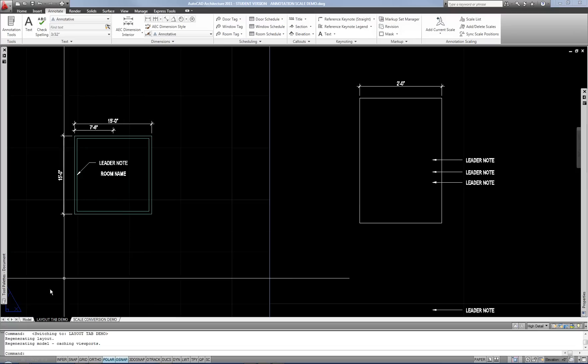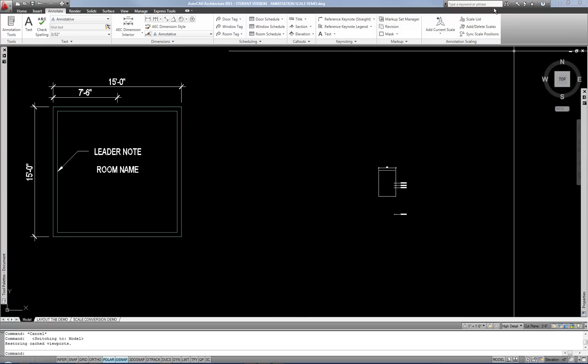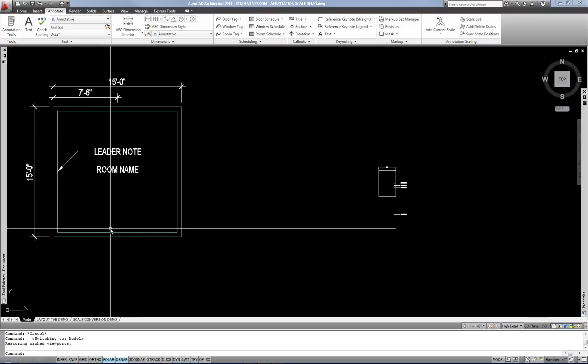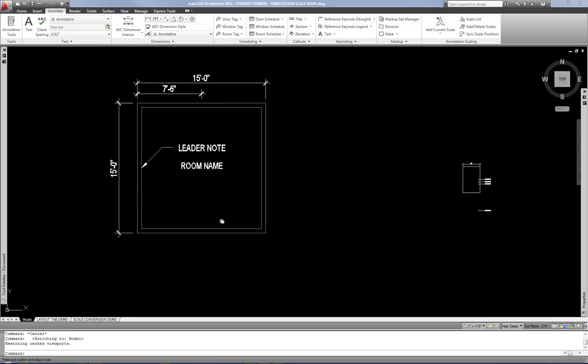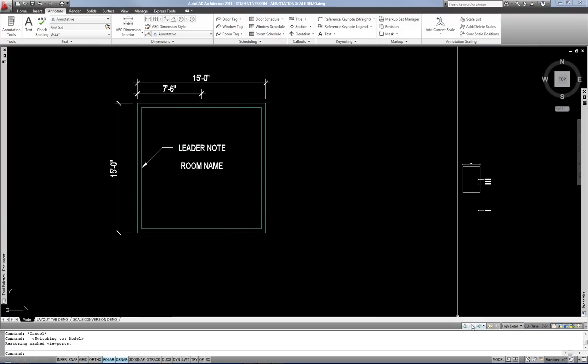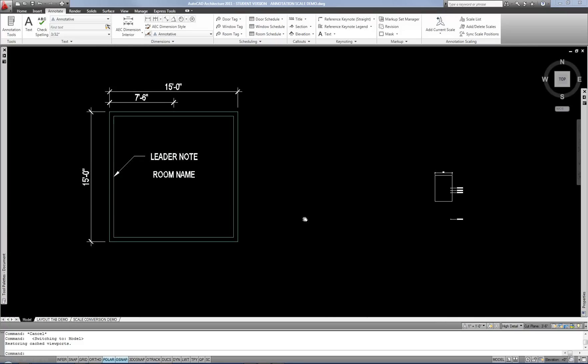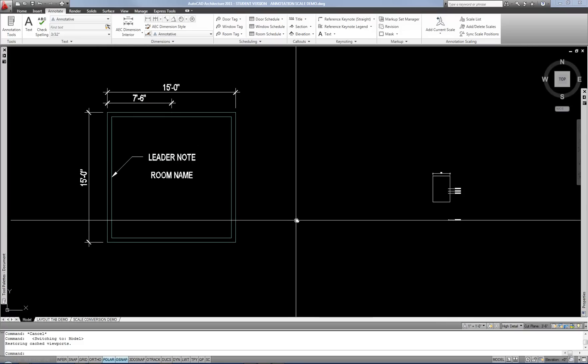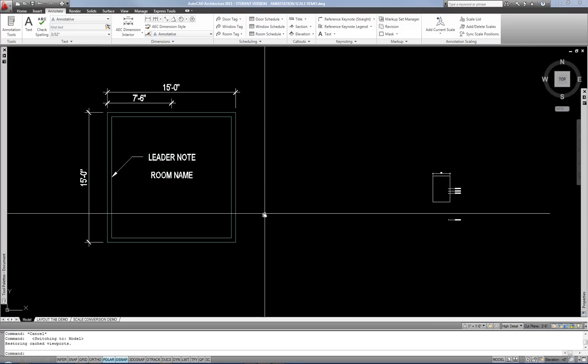So again, if you need to fix anything, you use the Properties palette, you can use the ribbon or the right click menu. And in general, you just set that scale button prior to doing the annotation, then you won't have any hitches.